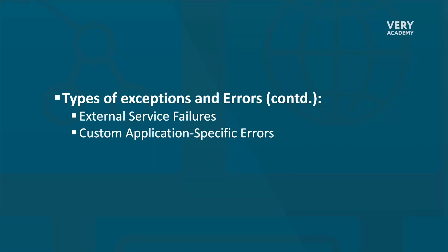This, of course, is just a snapshot. Understanding and preparing for common types of exceptions and errors in Celery tasks is crucial for building resilient and reliable distributed task processing systems. By becoming aware of some of the potential pitfalls and challenges, we can develop effective handling strategies to mitigate some of these errors and their impact.